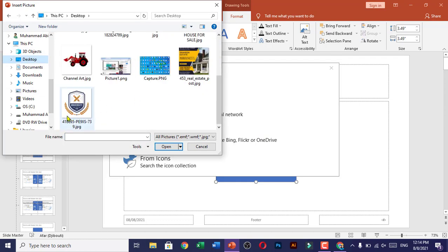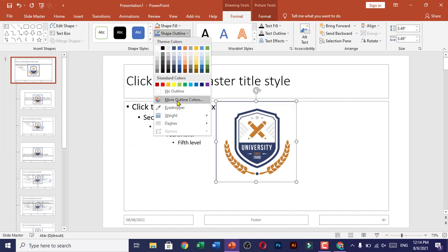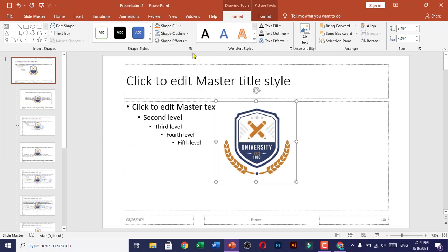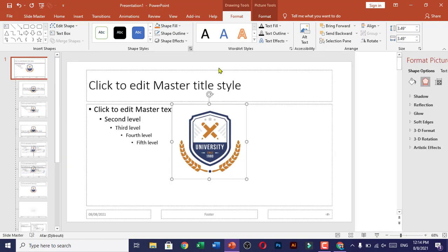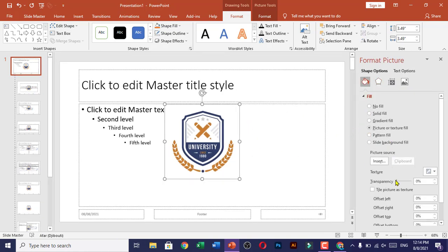Click on the logo and choose Shape Outline as No Outline. Now we have to change the transparency level of this picture. Click on it, go to Fill, and change the transparency level to about 80%.